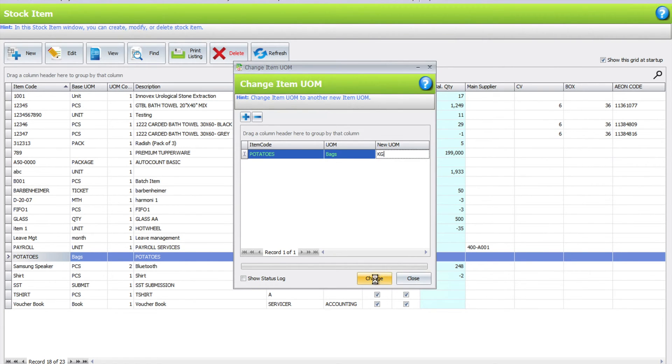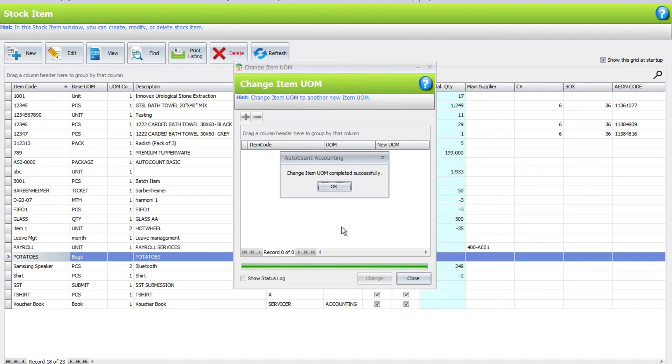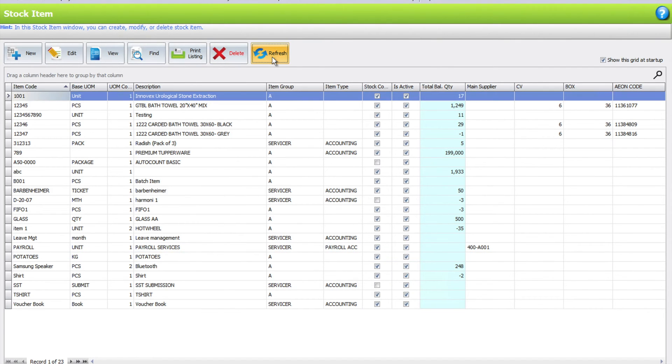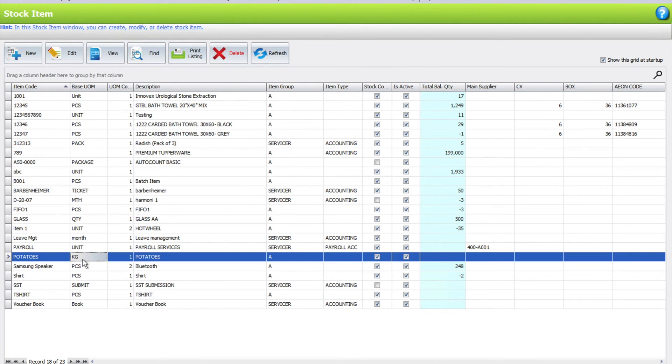Once you've done that, press change, press okay, close this up, refresh, and now you can see your potatoes are in kg.